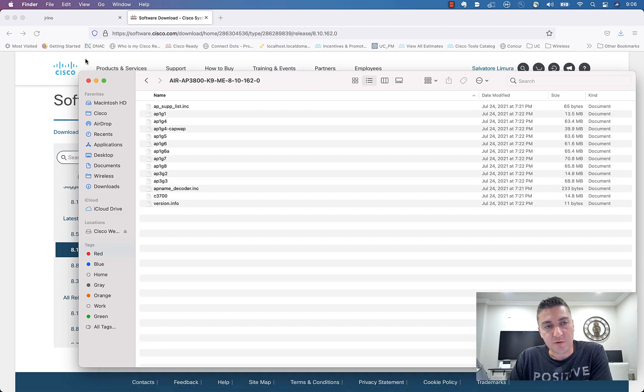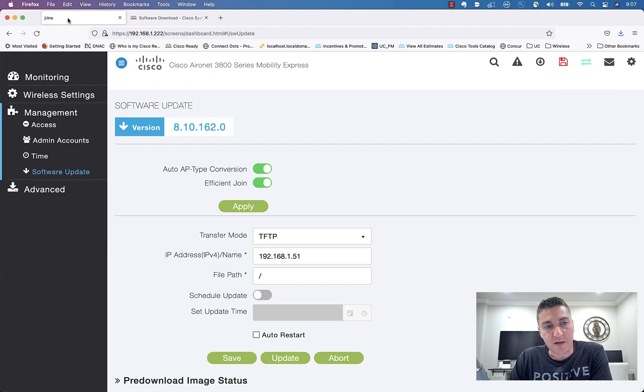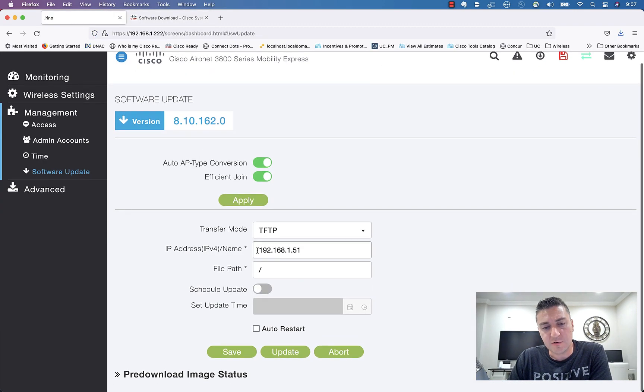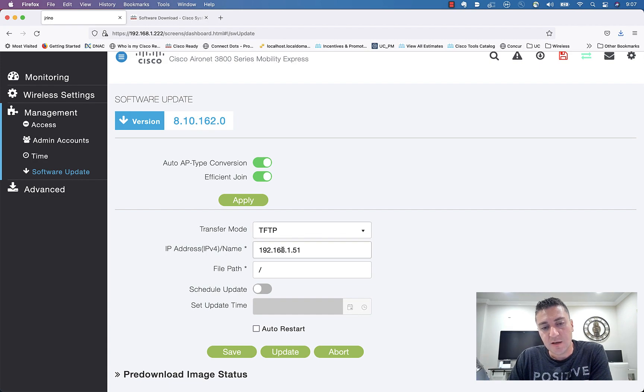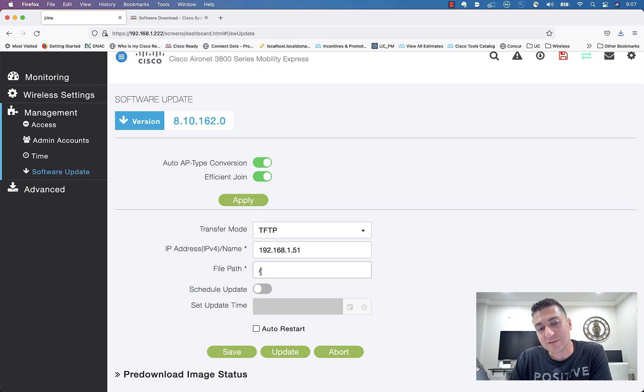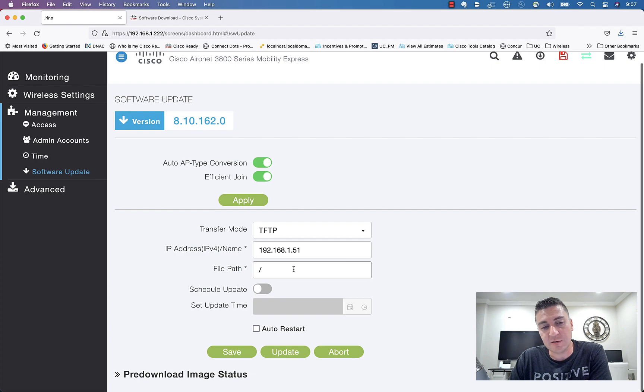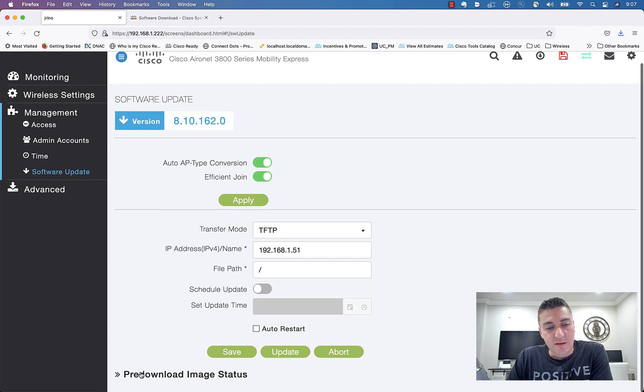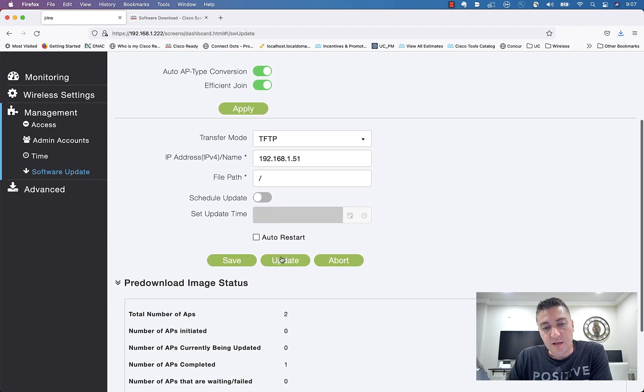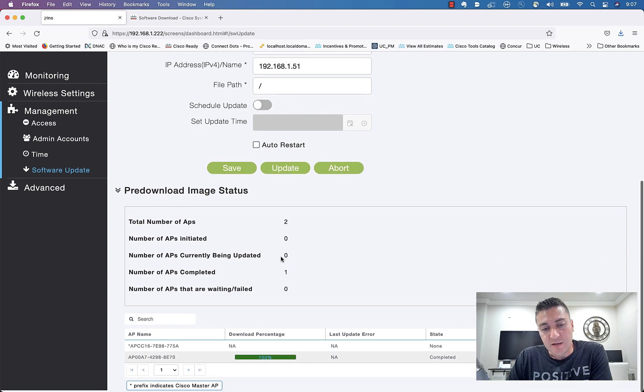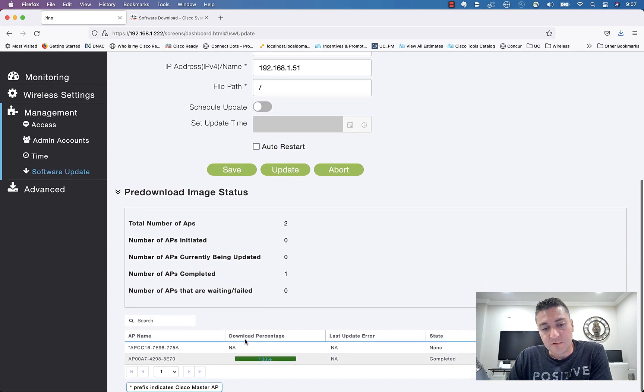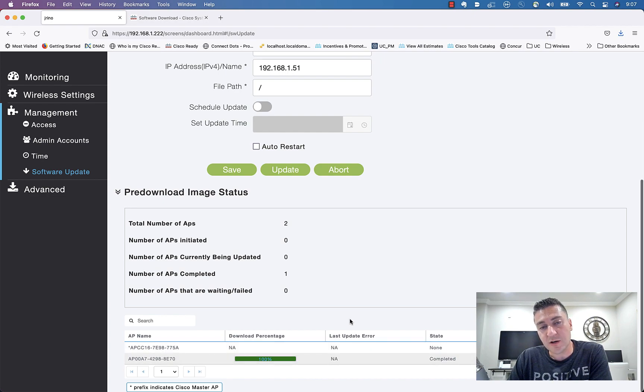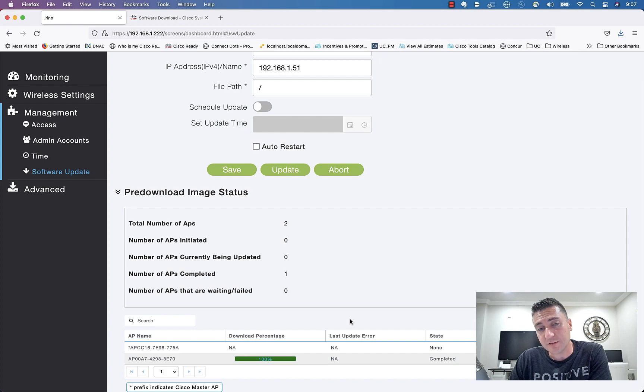So once you have that unzipped, we will go right back to our controller update here, TFTP transfer method, IP address right there, file path. If it is in the root, just do a forward slash. If it's not in the root, put the file name or the directory name right after that. Then you're going to go ahead and click update. Depending on what version you're on, hopefully you get the green 100% update here and everything looks good and you can go ahead and reboot your controller and you're all set.